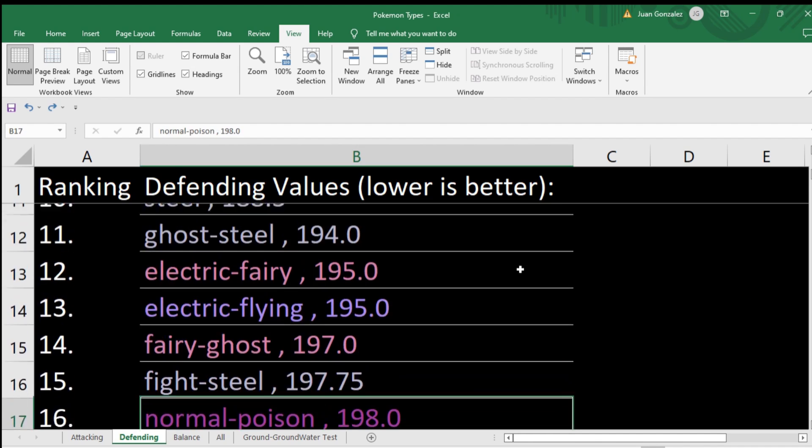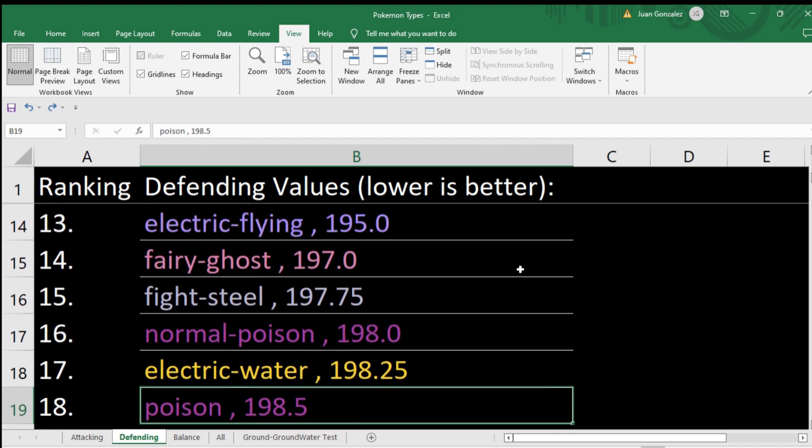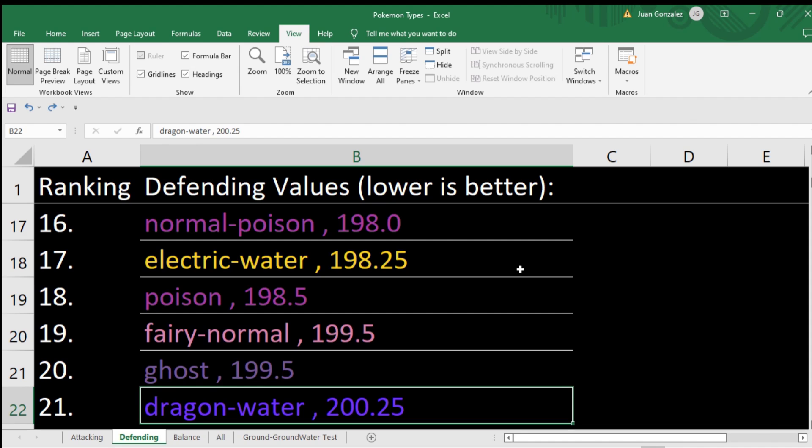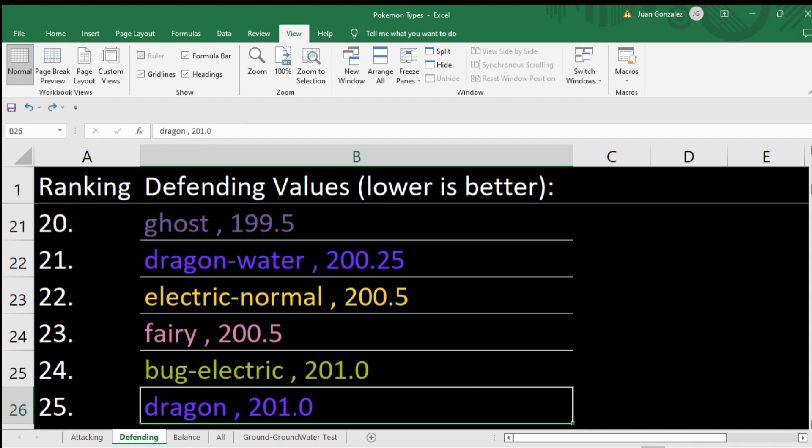Moving down: poison also pretty high, ghost pretty high, fairy surprisingly high. Dragon — people would expect it to be higher, but dragon only has three resistances. It used to be that dragon was king, but ever since they added fairy it looks a lot worse — adding a weakness means it went from two weaknesses and three resistances to three and three. So it's pretty evened out.